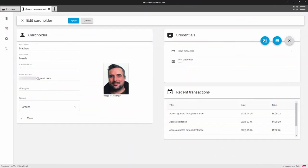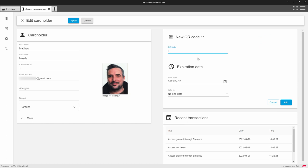The first addition is the ability to add a QR code as a credential to a cardholder within the built-in AXS Control software.